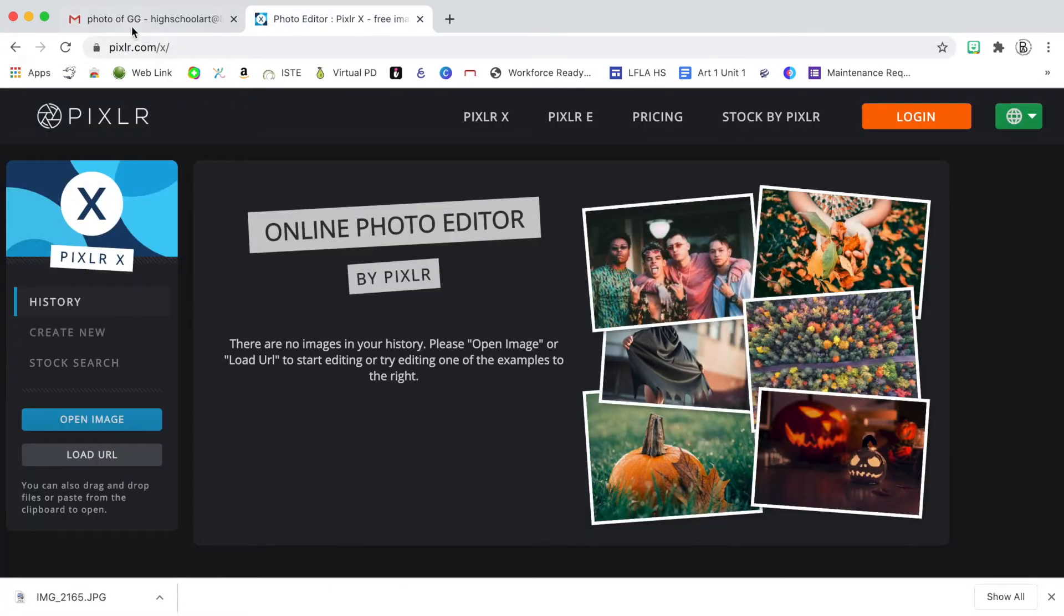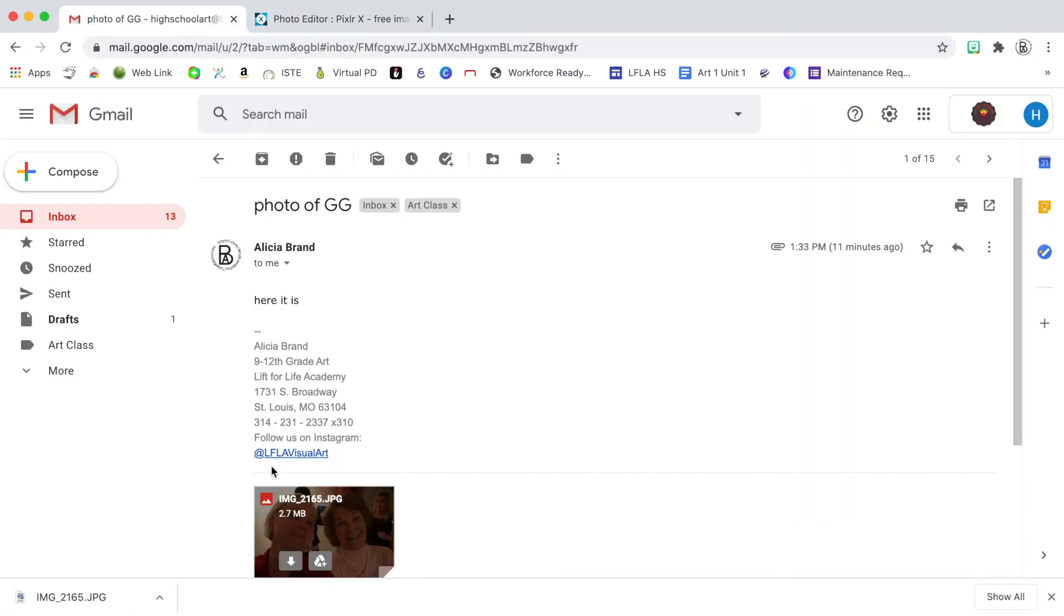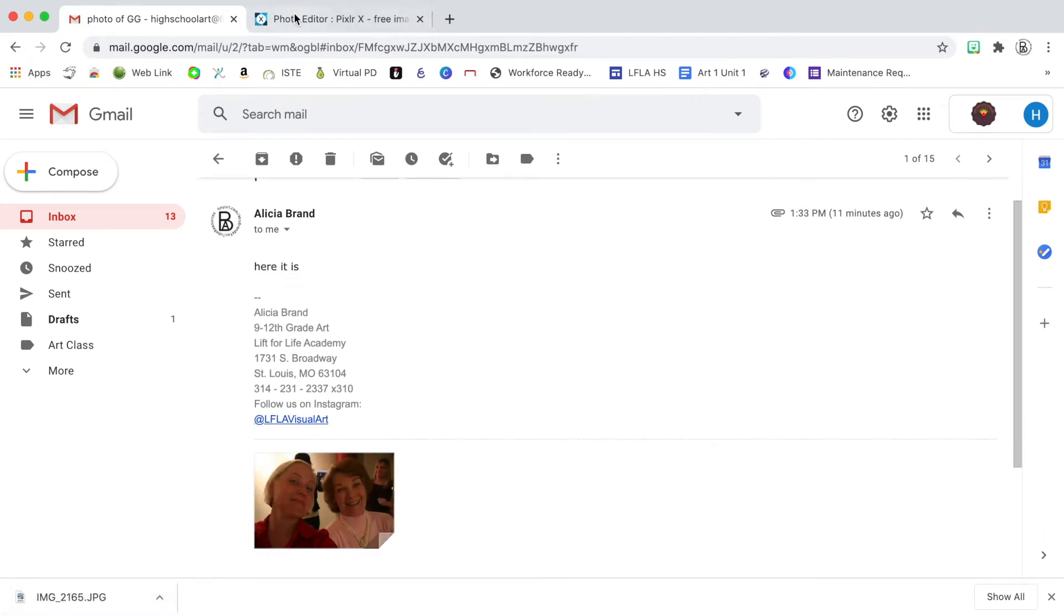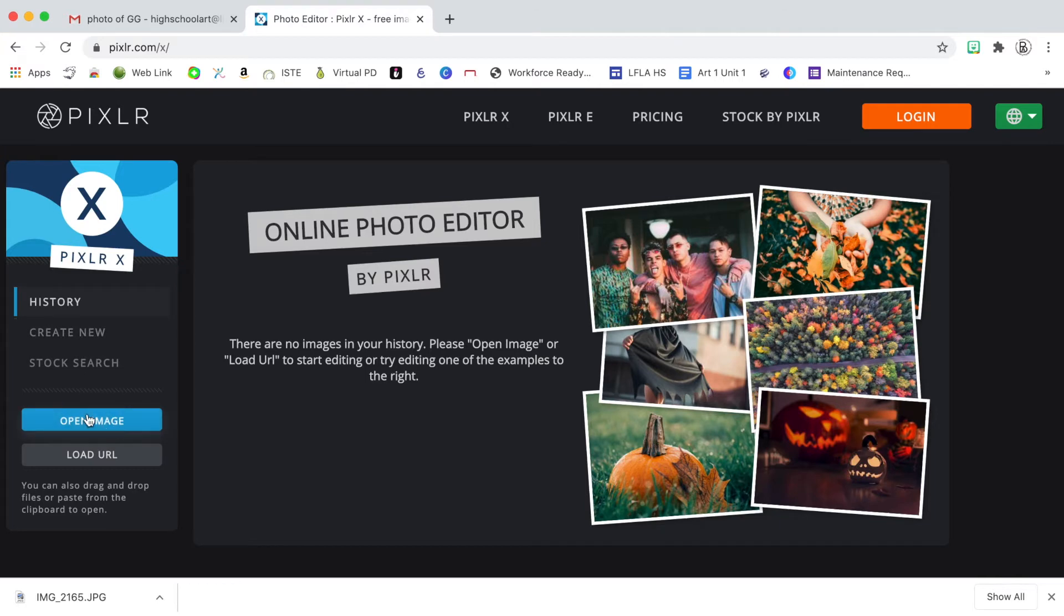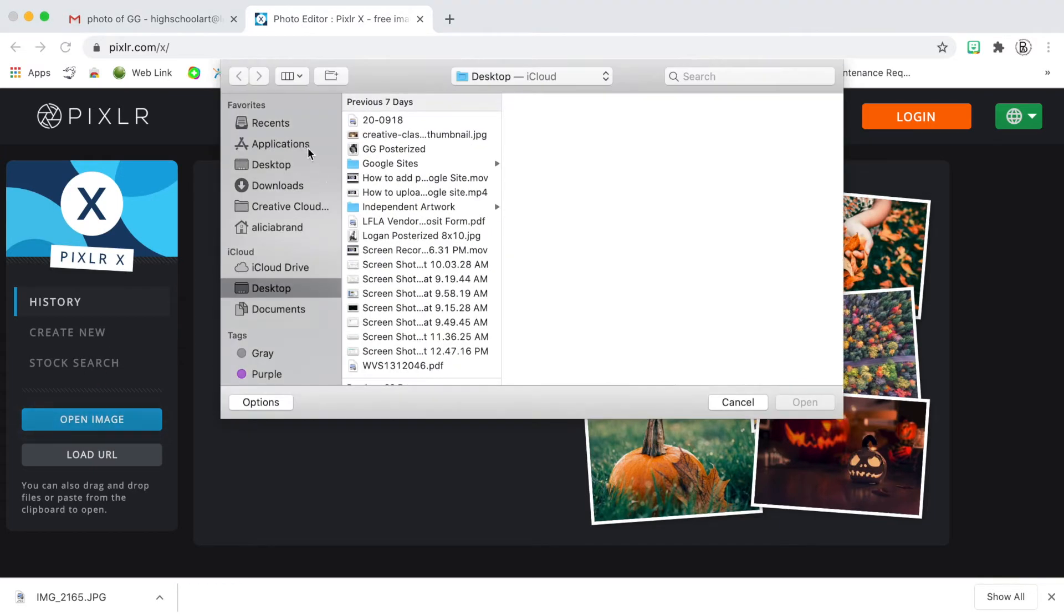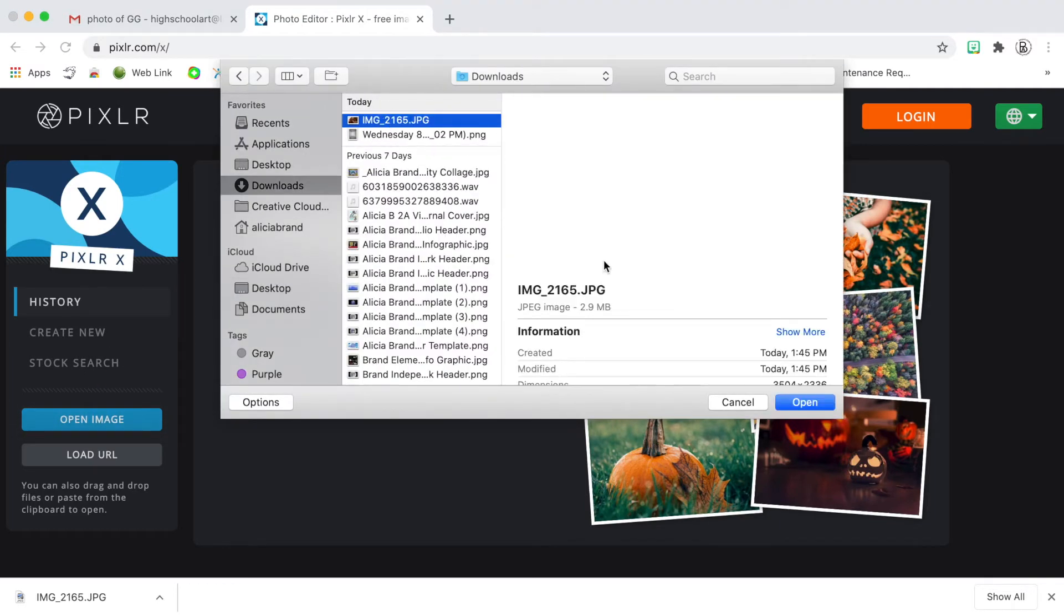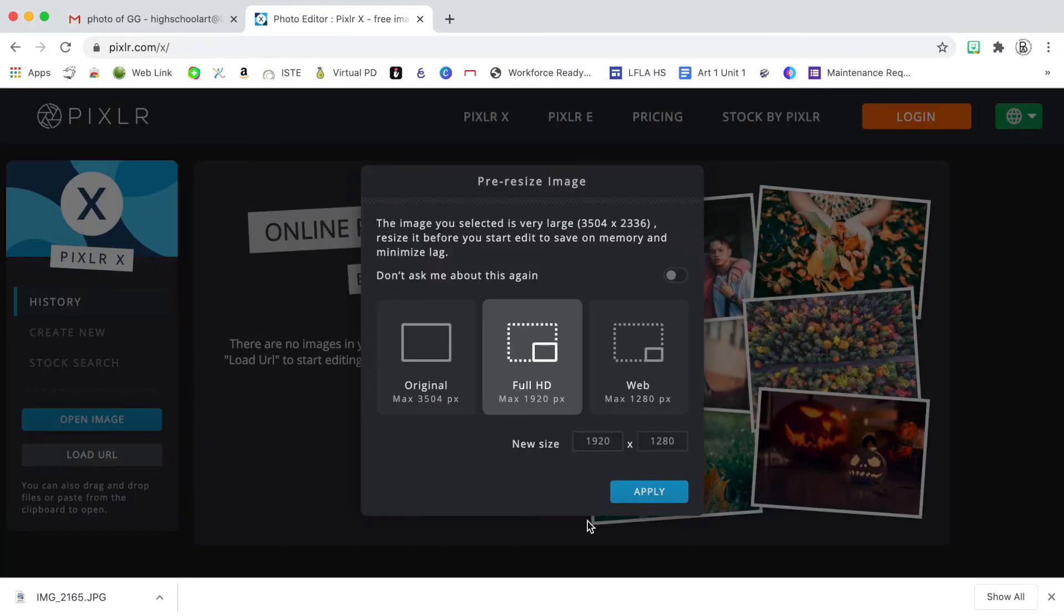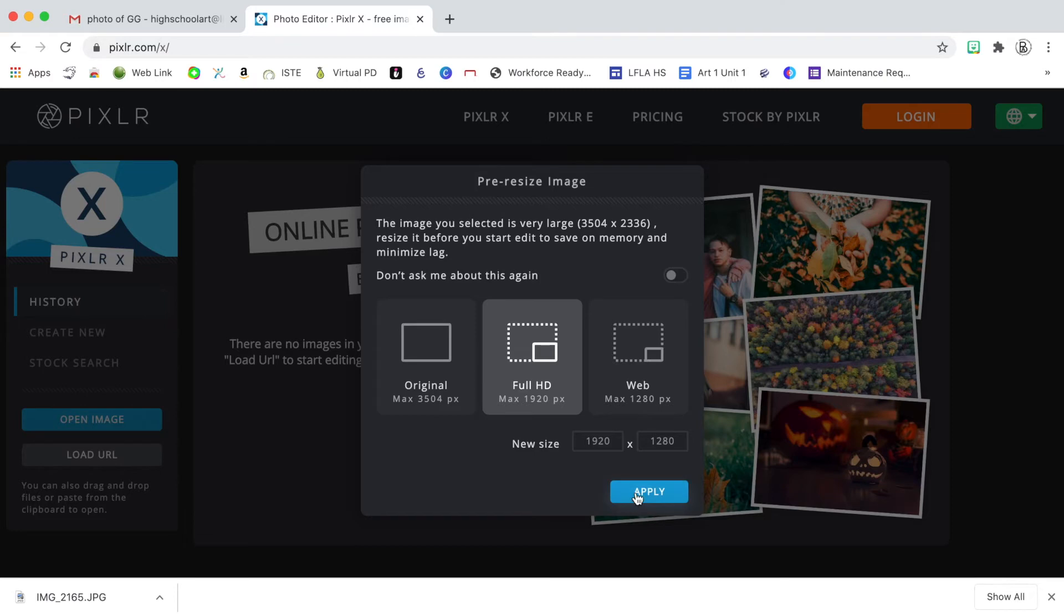So now that I went to my email and I clicked on the download arrow, I can see that it downloaded and now I can go to open image and navigate to my downloads. And then you can just leave this default setting when you say apply.